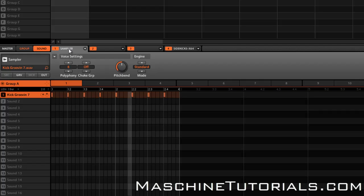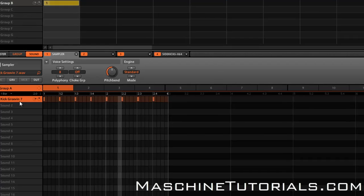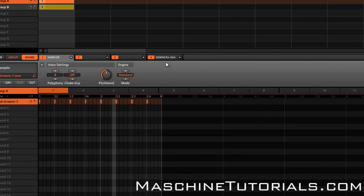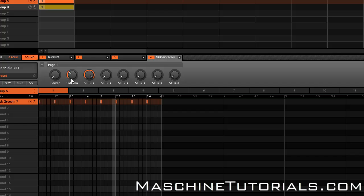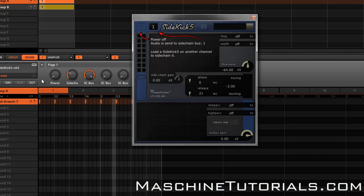So the setup is simple. As you can see, I have the Sidekick loaded on my kick channel. And for the channel that you want to use to send to your sidechain, or the channel you want to use to activate the sidechaining, you really don't have to do anything. You just load this plugin on that effects channel and you don't even have to turn it on.